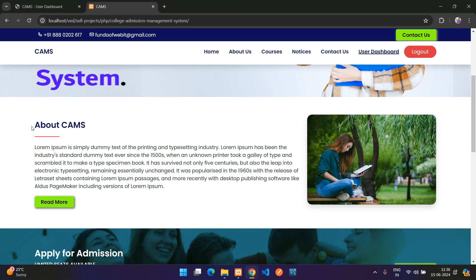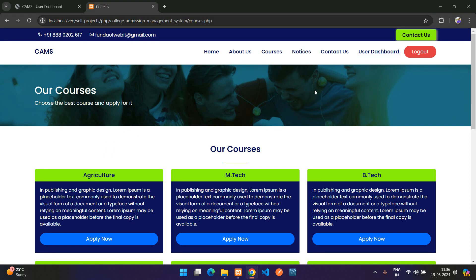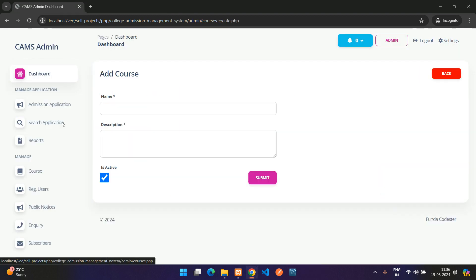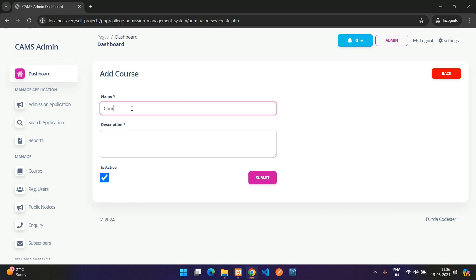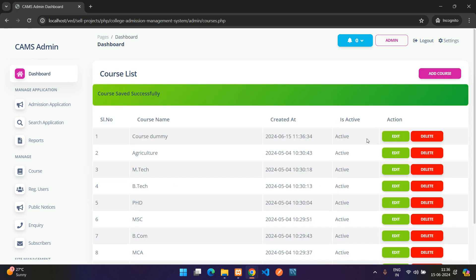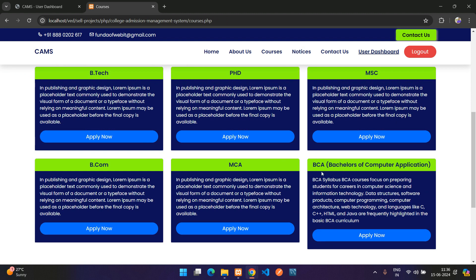Let's add a dummy course. Enter course name 'Course Dummy', add a description, set it as Active, and click Submit. The dummy course is added to the list.